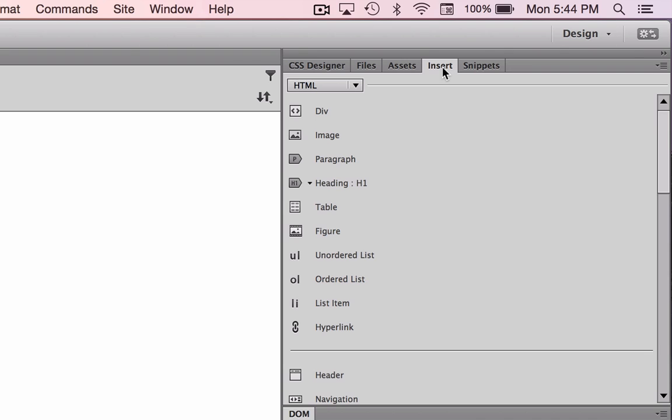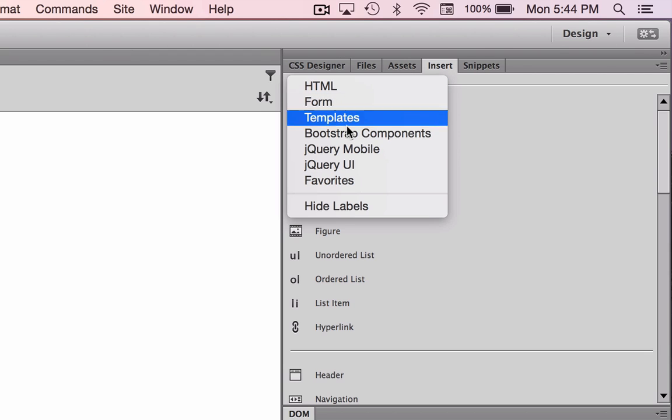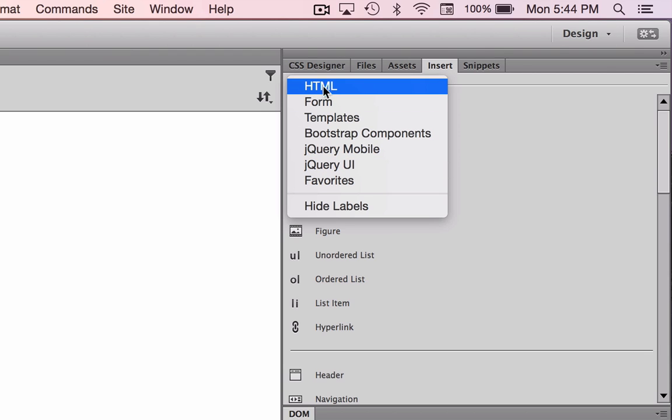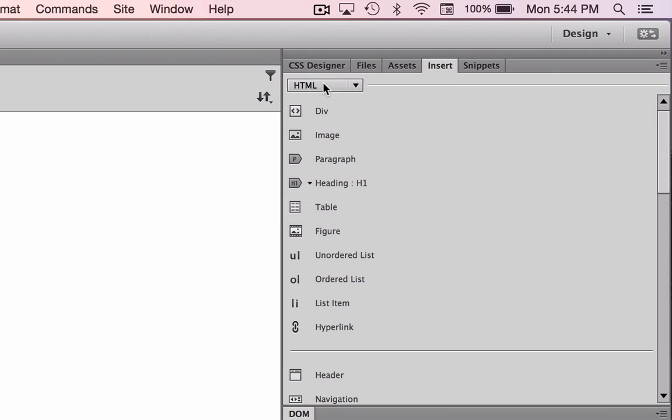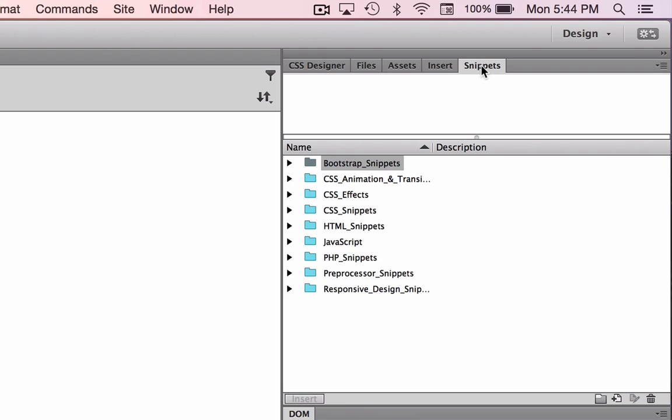Insert menu that we'll be using. Notice in the insert menu, there are various objects that we can insert. But let's leave it set to HTML, which should be the default insert menu. And then snippets for any little snippets of code that we come across, we can store them in here.